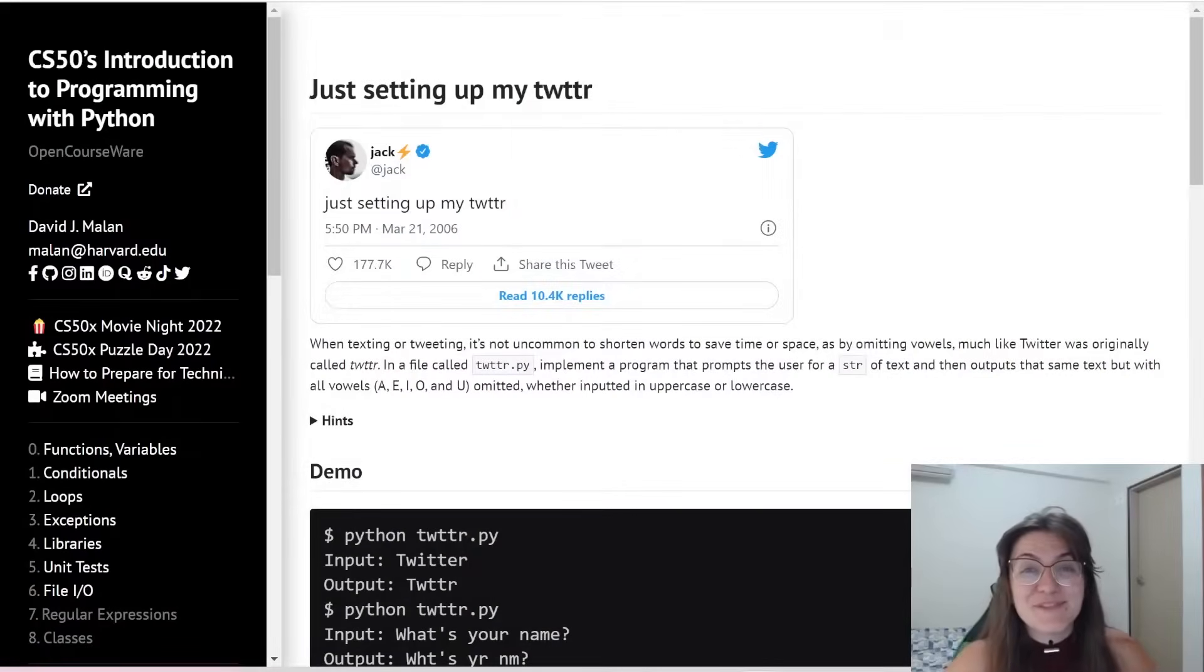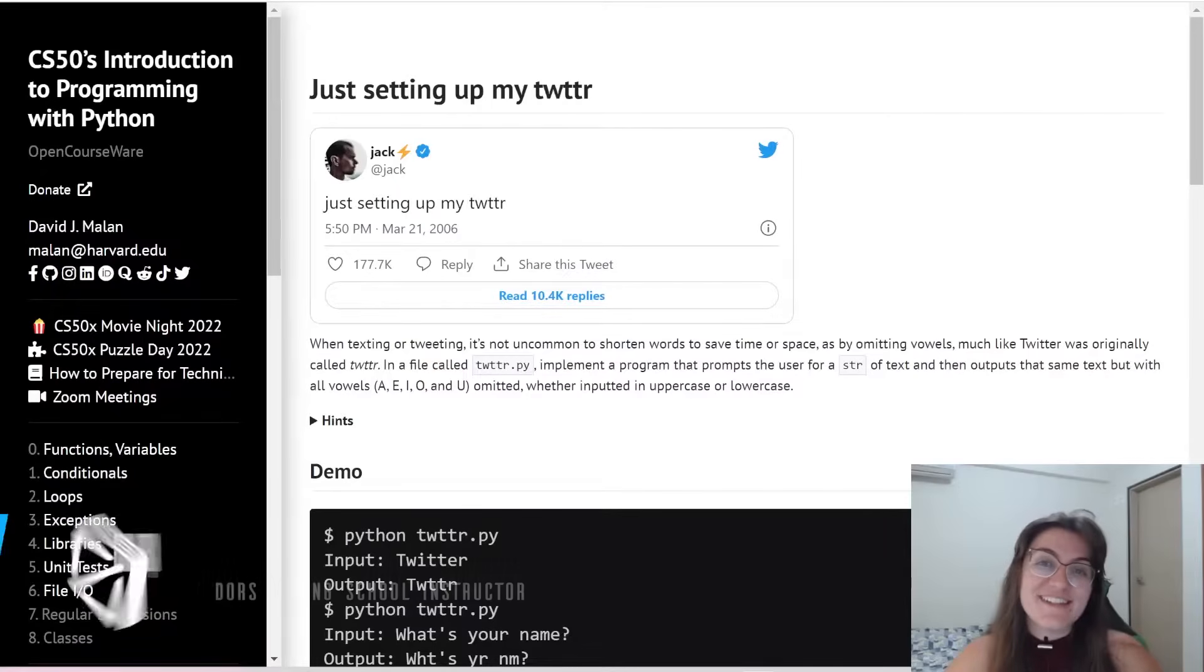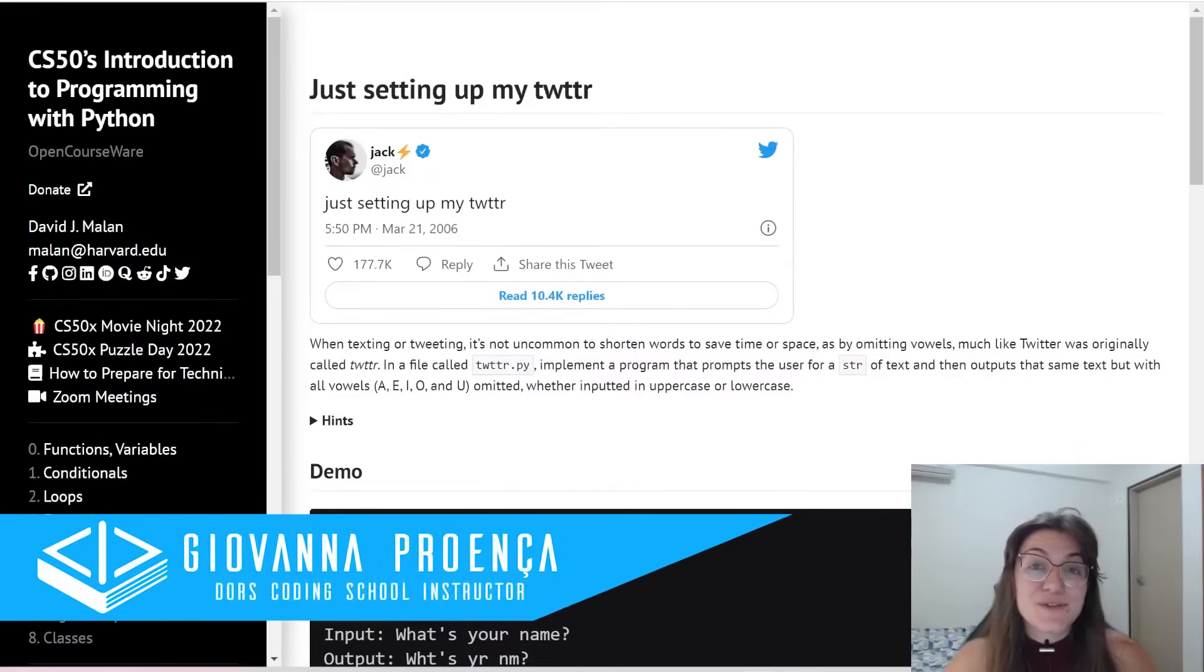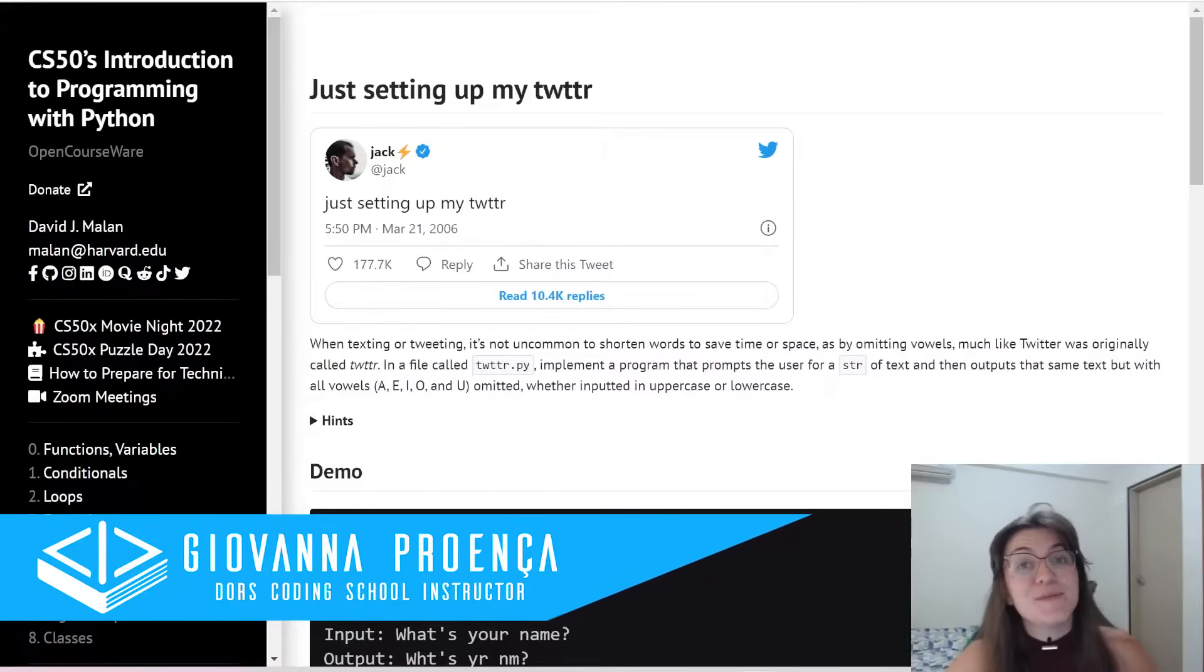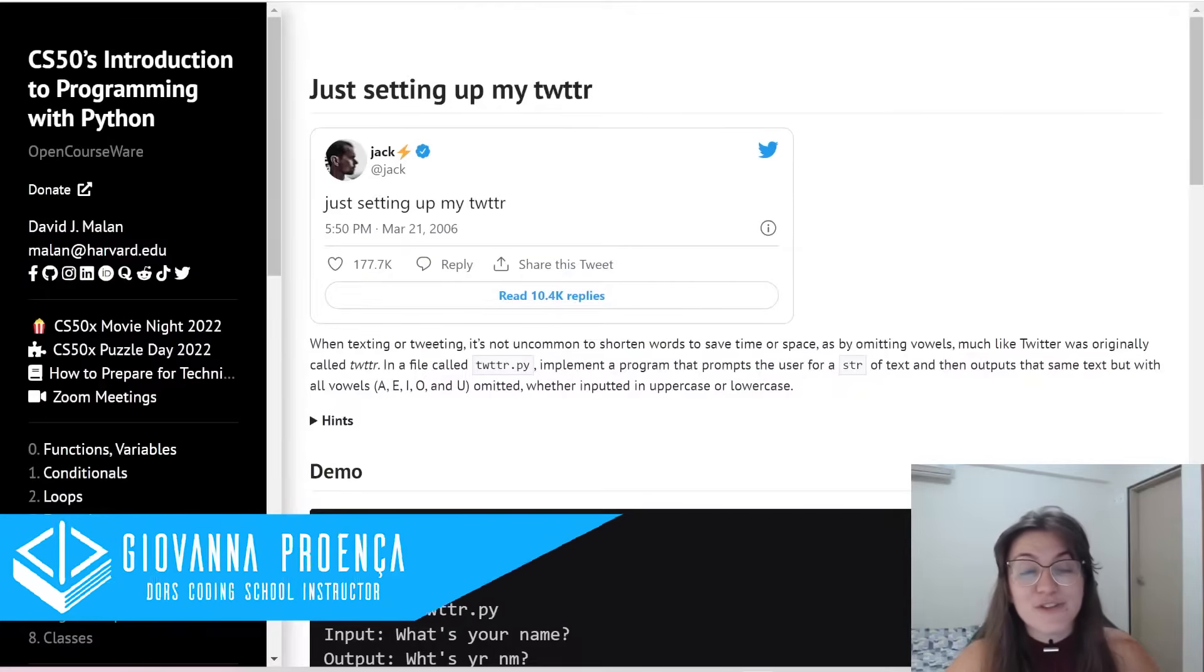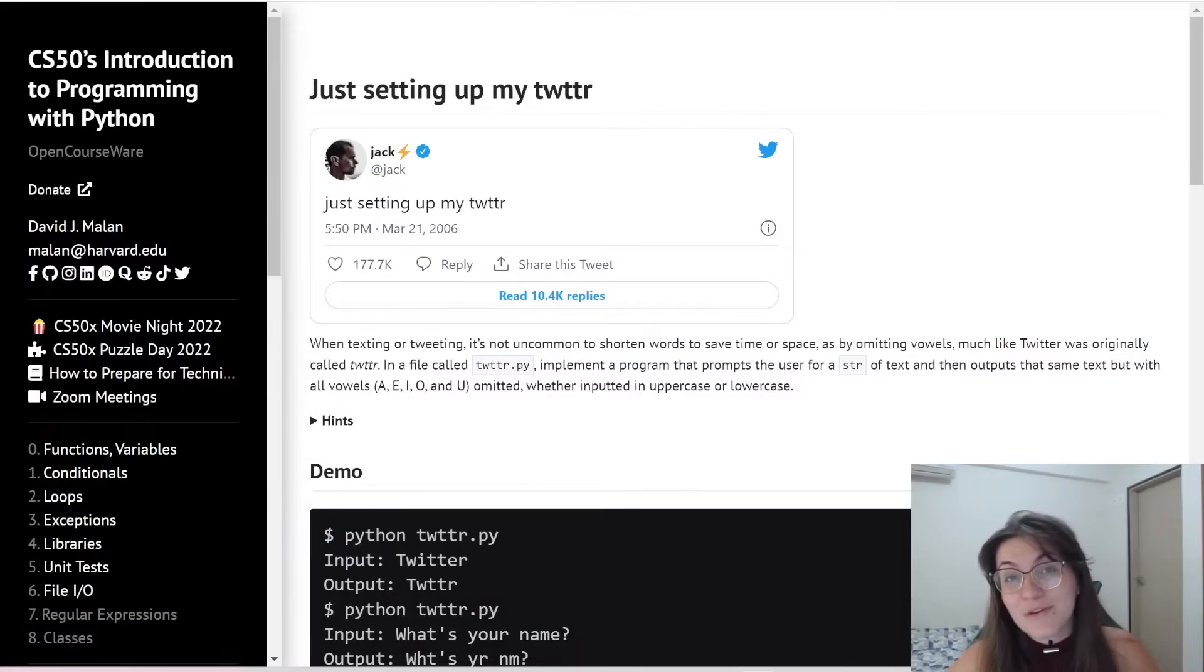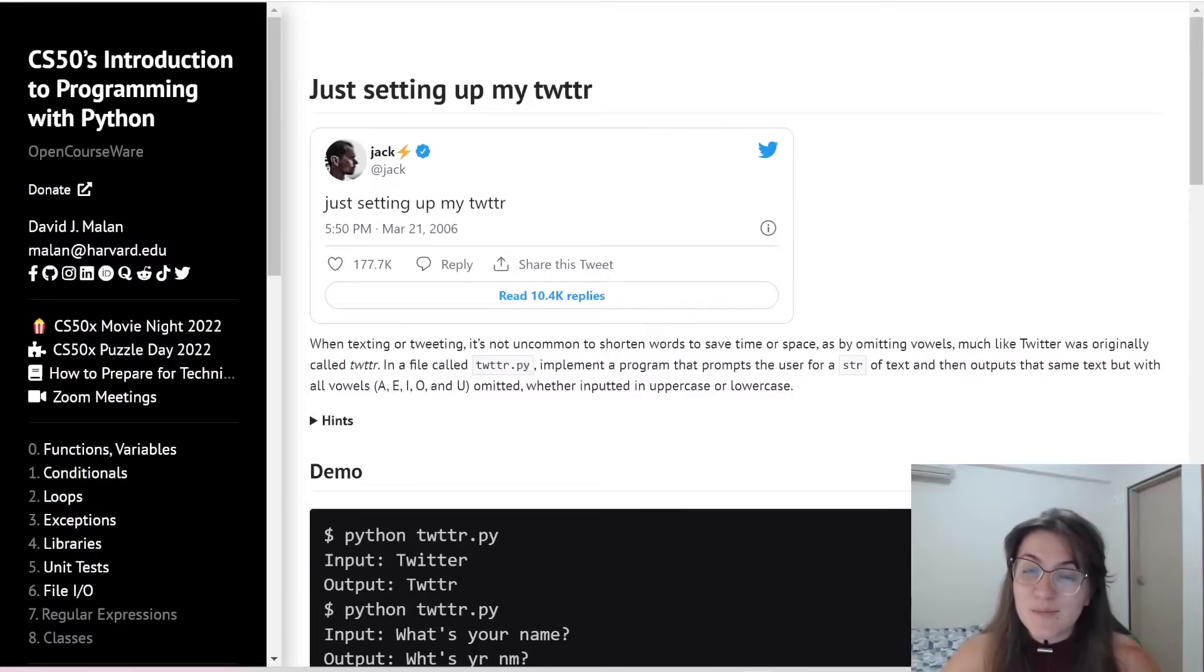Hi everyone! My name is Giovanna Proença and today we're going to talk about Problem Set 2 of CS50 Introduction to Programming with Python called Just Setting Up My Twitter.